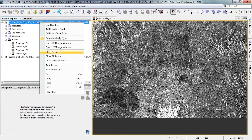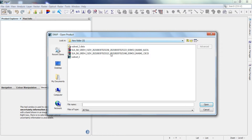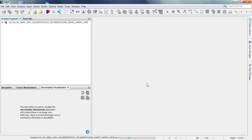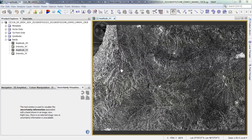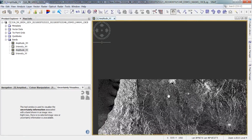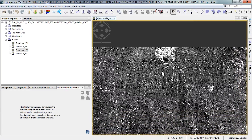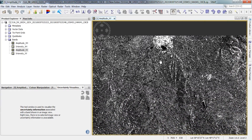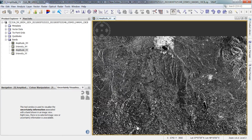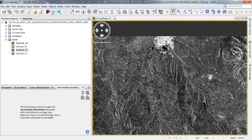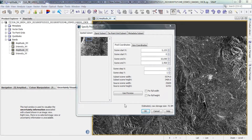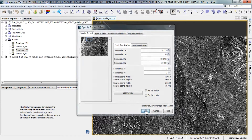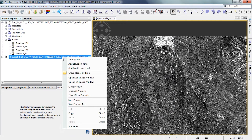We do the same steps for the second image — subset the image based on the specified area, and save the second image as well.